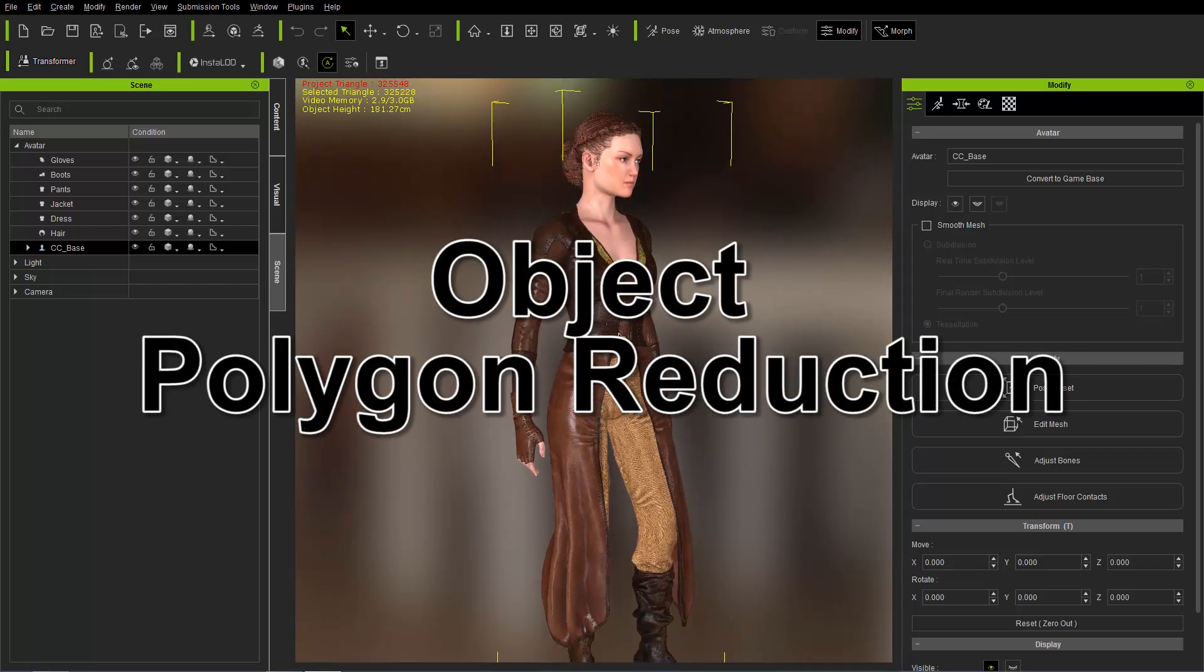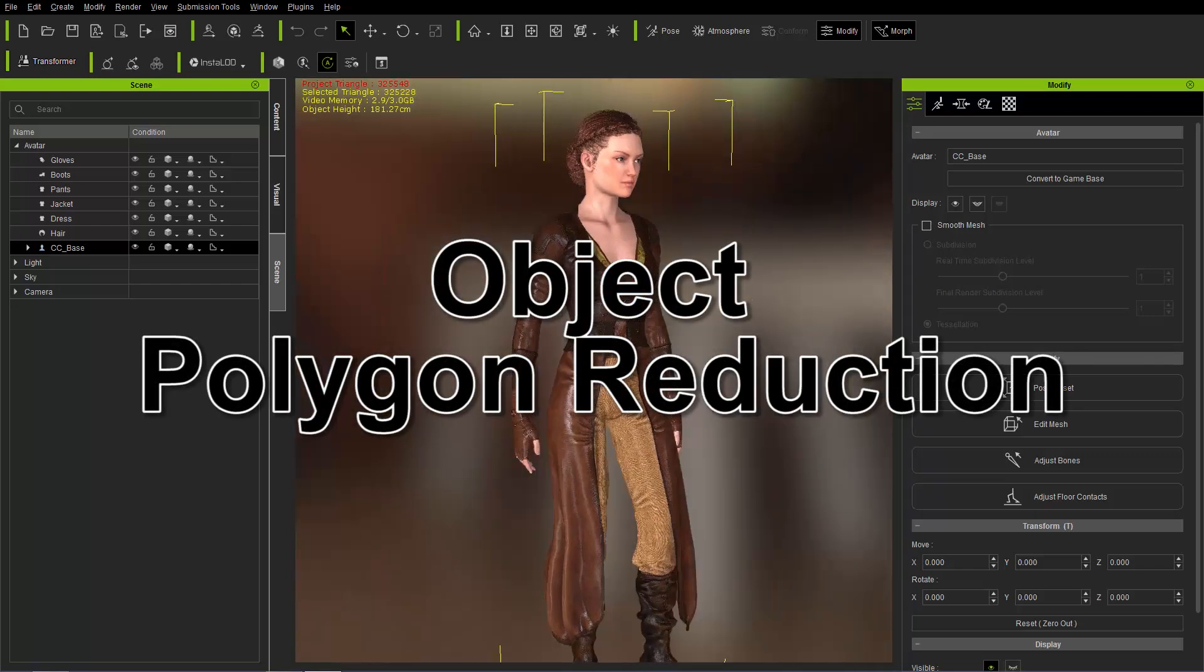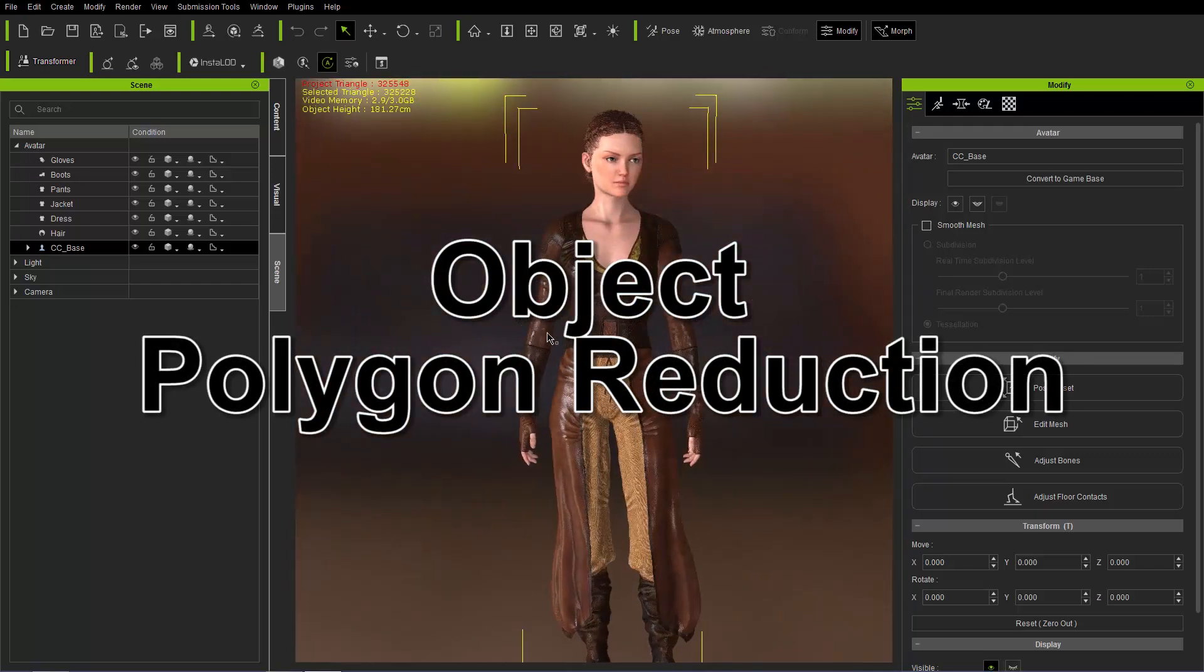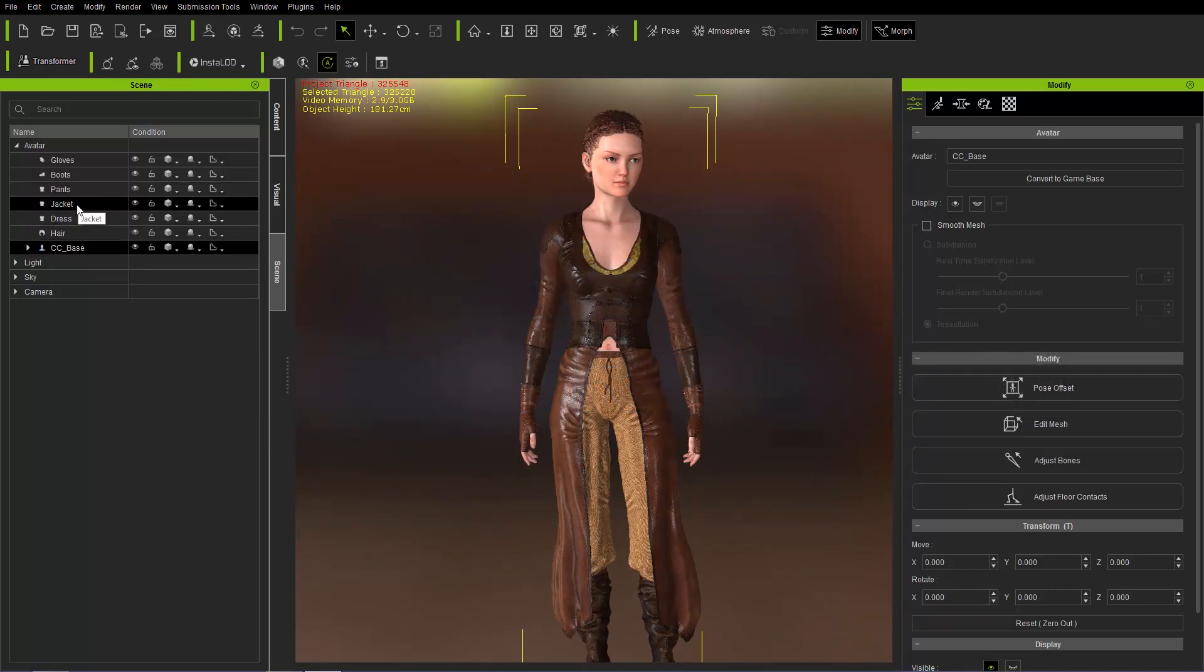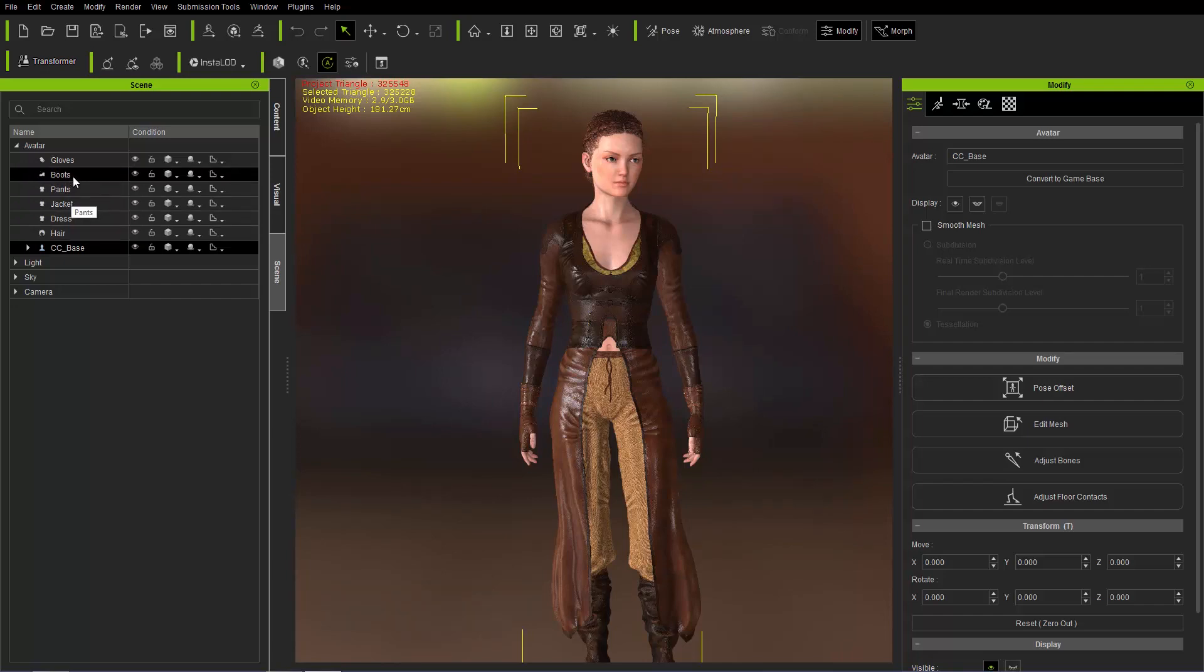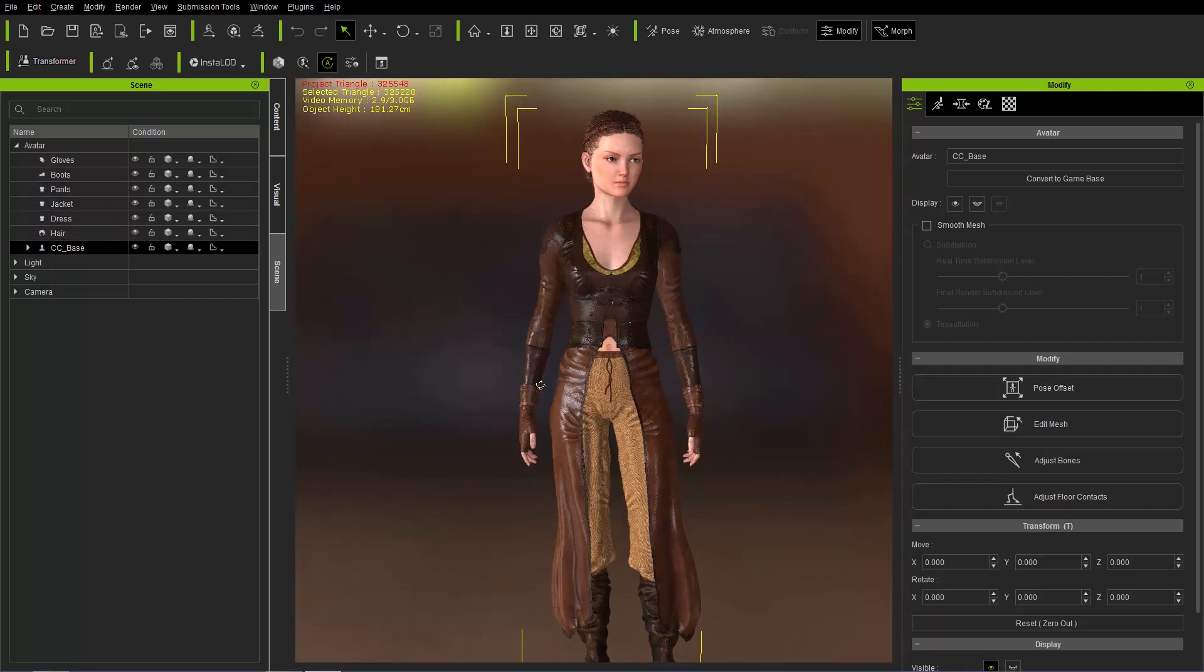So what we're going to talk about is how to reduce the poly count of specific objects on your character first. And by objects I mean independent accessories such as jacket or clothing items, the jacket, pants, boots, and gloves, and so on and so forth.